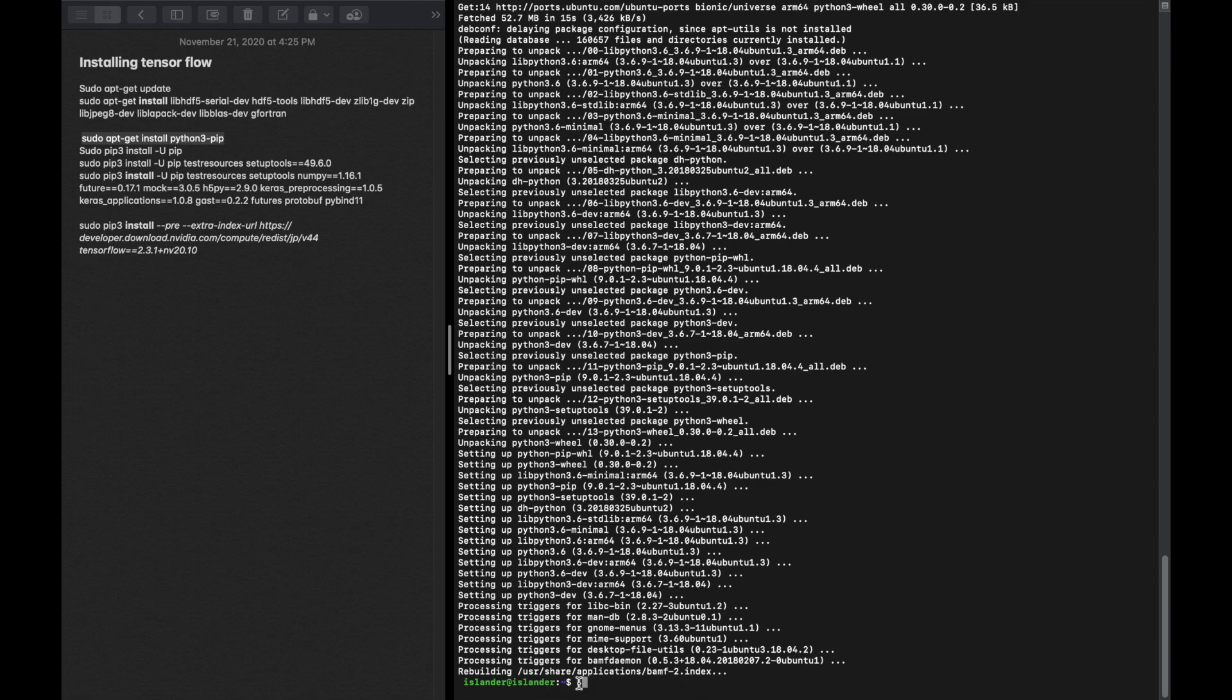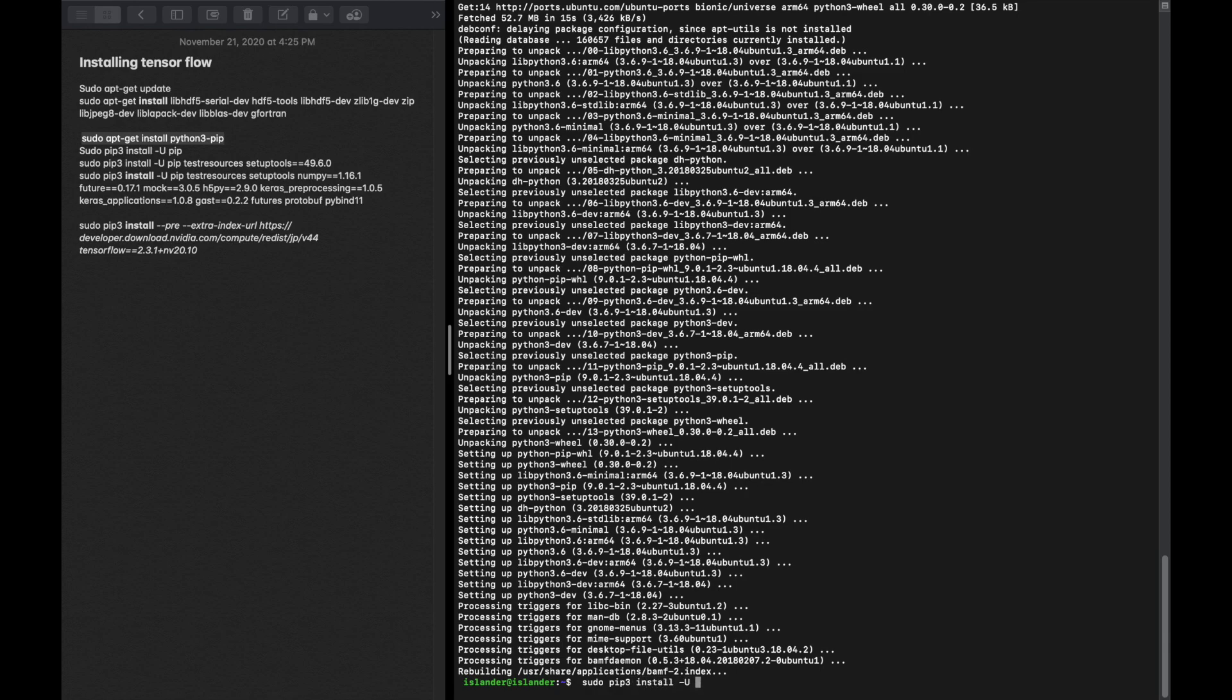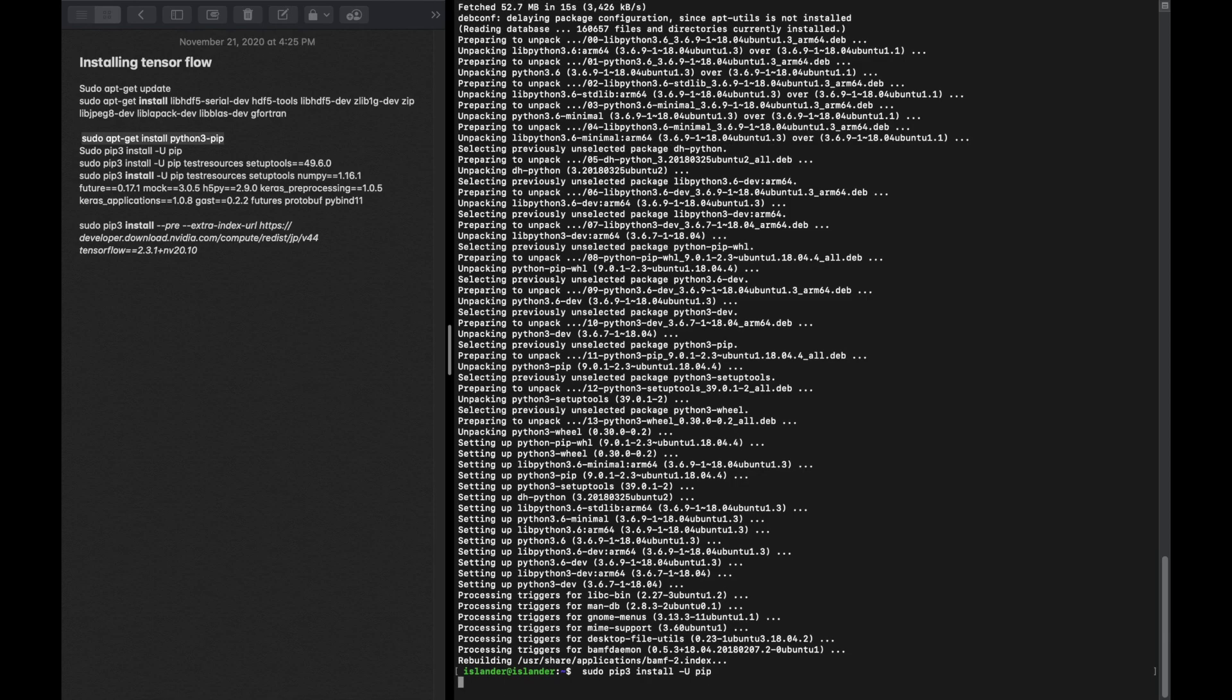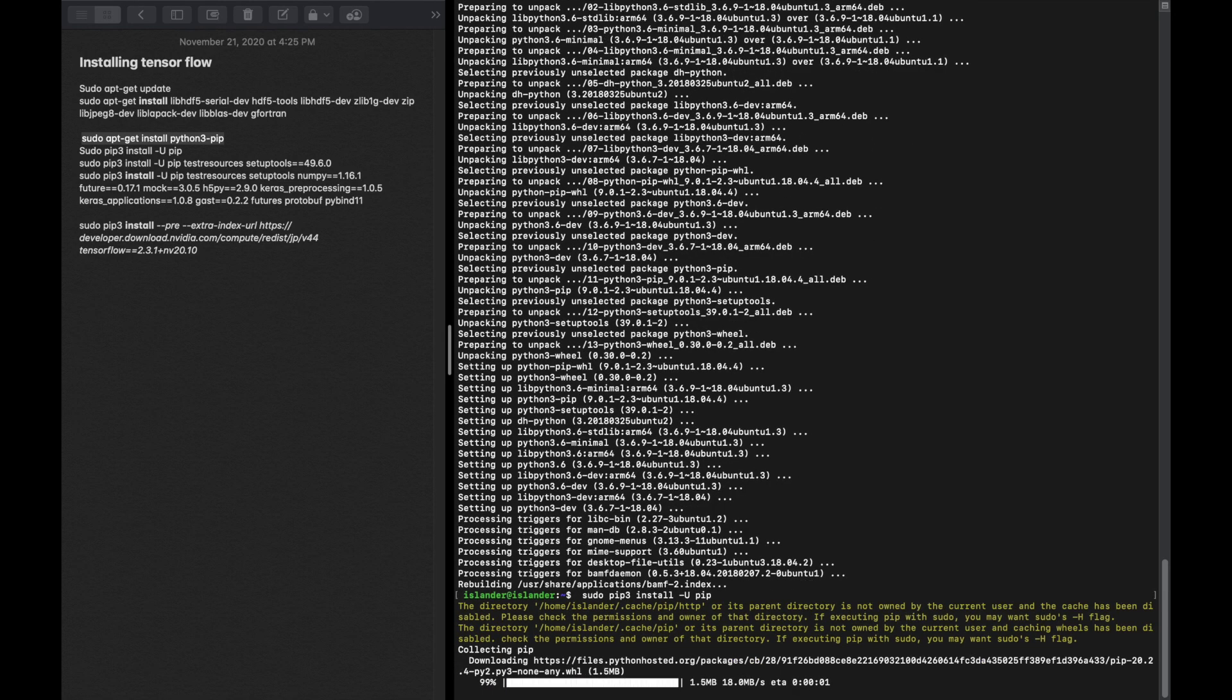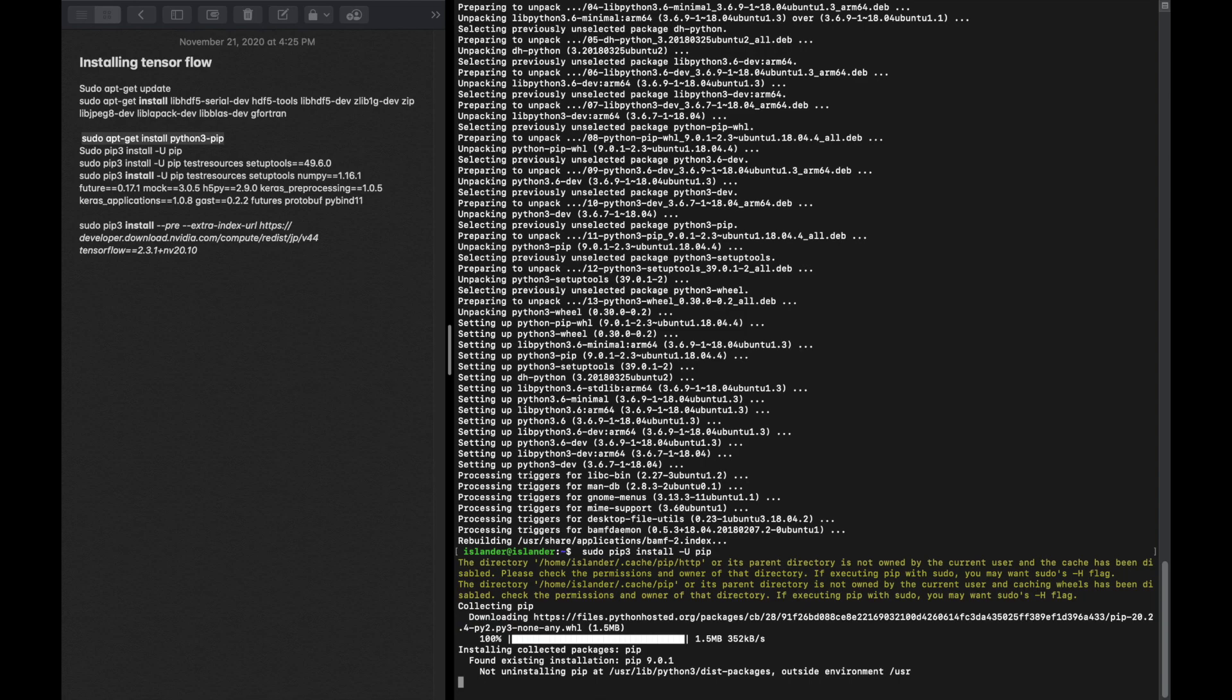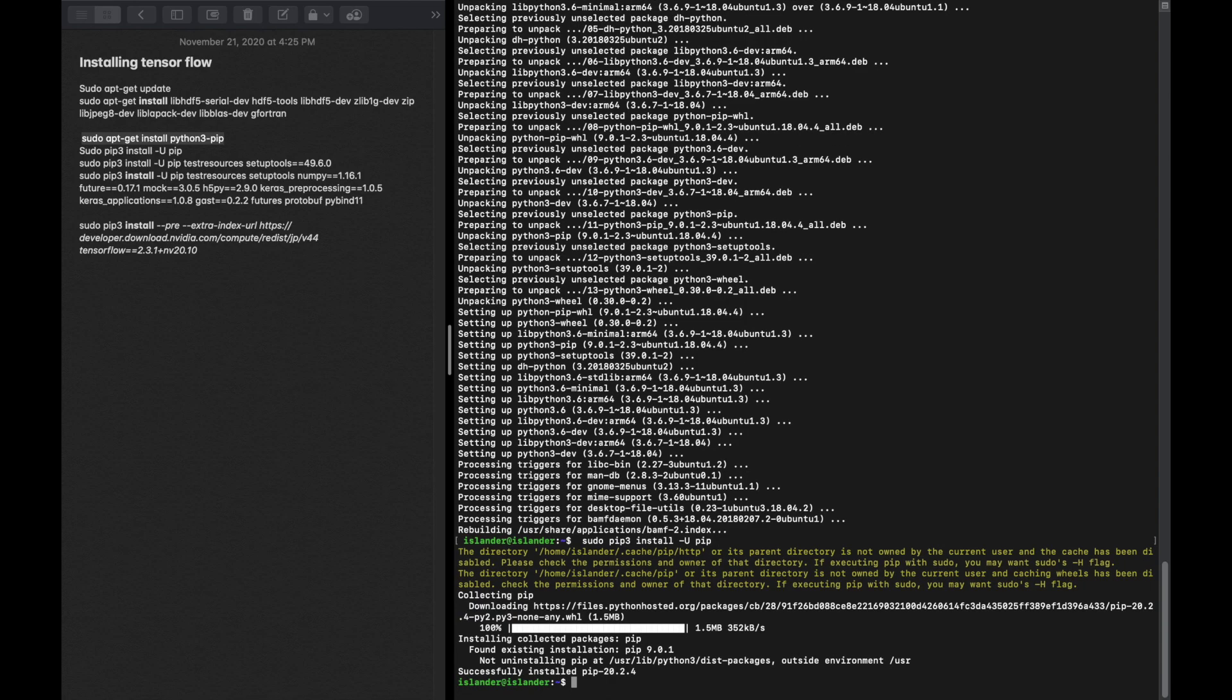Now that the pip package is installed onto your Jetson Nano, the next thing I want to do is actually upgrade that pip command just to make sure that it is fully up to date. That command is pip3 install -U pip. This usually doesn't take very long.